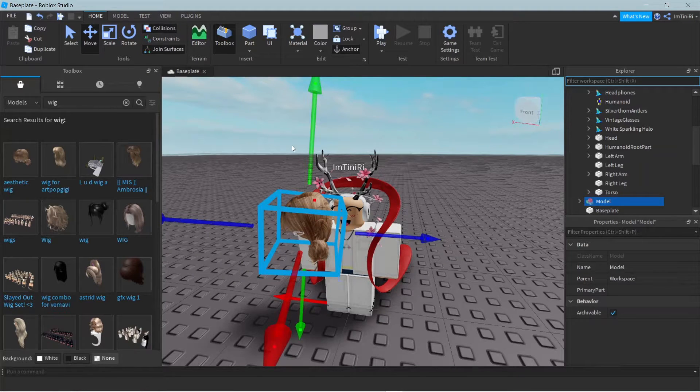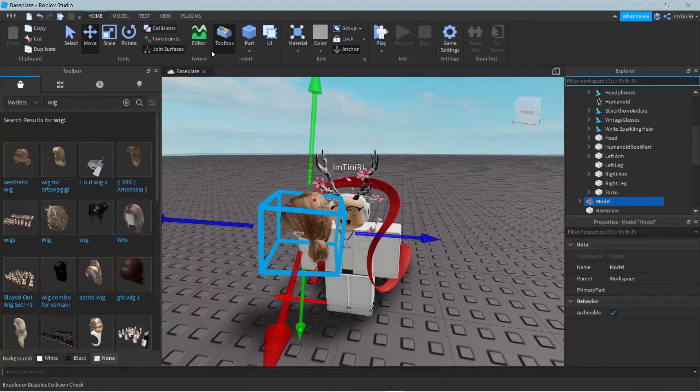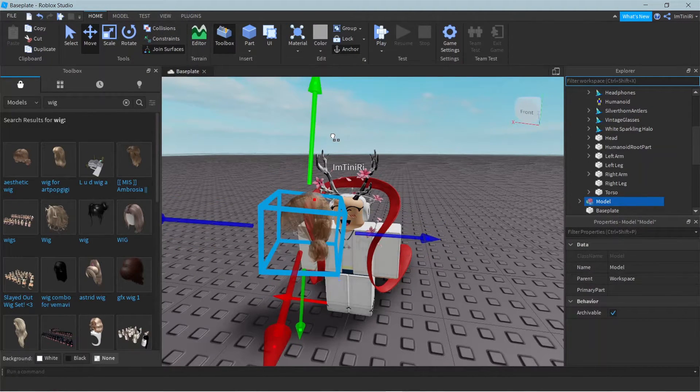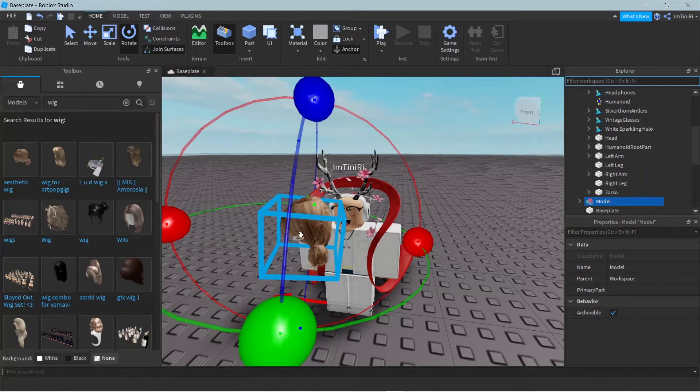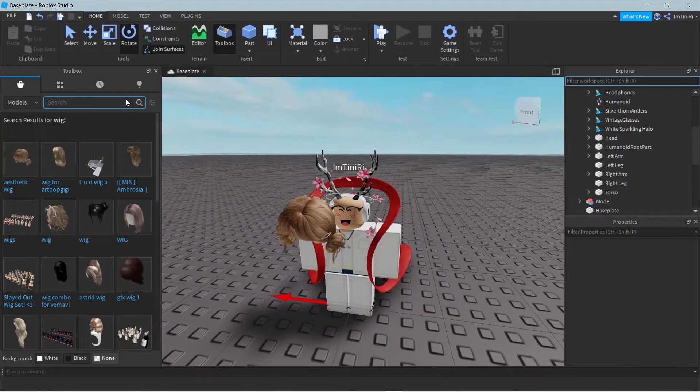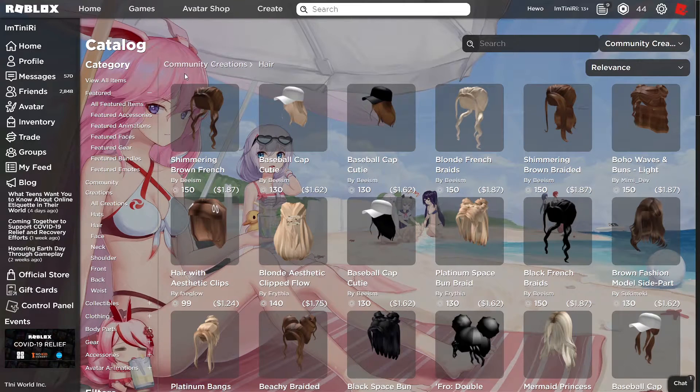Oh and also, if you can't move this, like it gets stuck, make sure to check collision off so you can move it freely around and rotate it or whatever you want. Or another method is to...